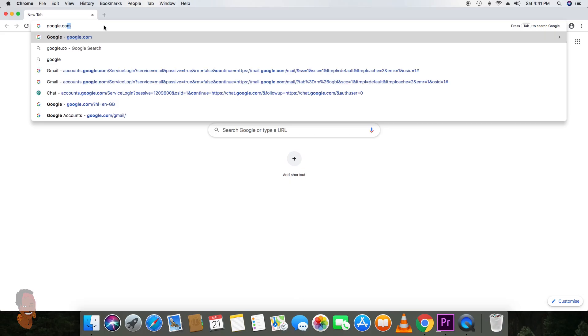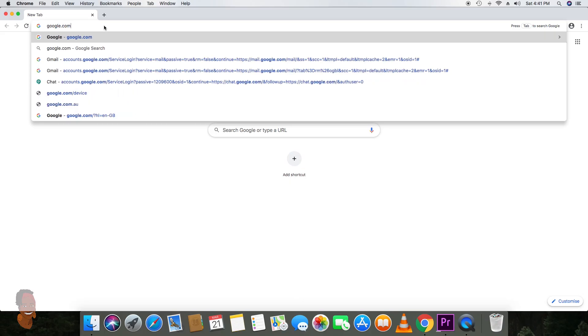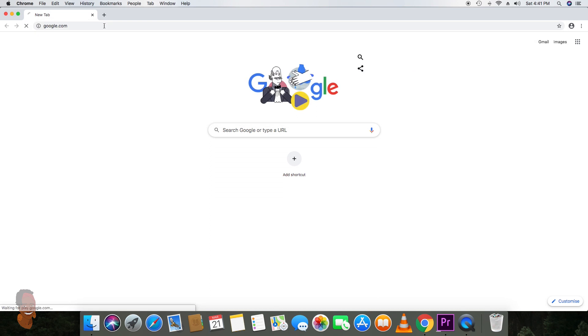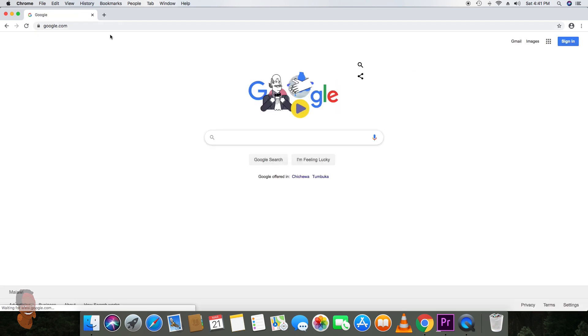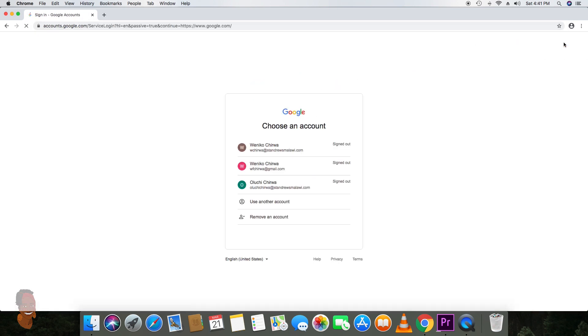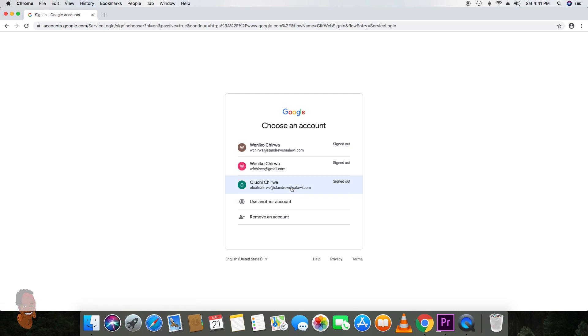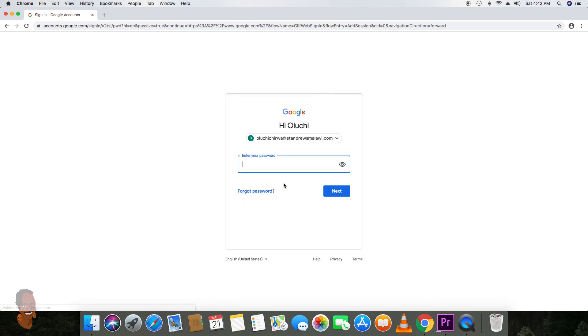Please type in google.com and sign in as your child. Because he's already signed in, I will click on him and then type in the generic password which is Malawi 20. I'll just make it visible for you to see.